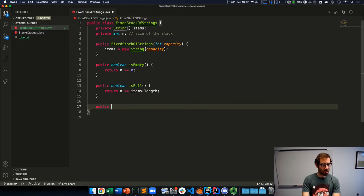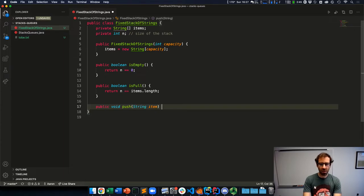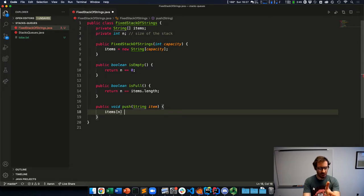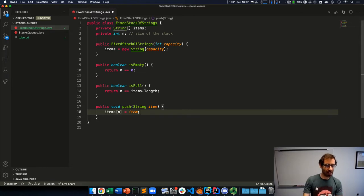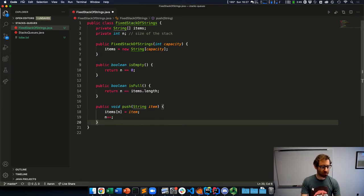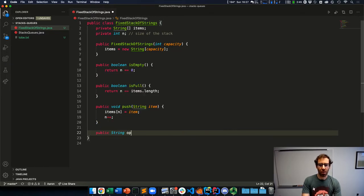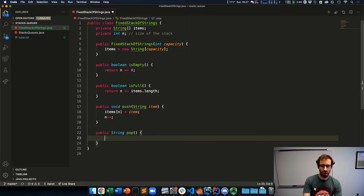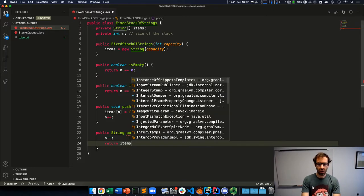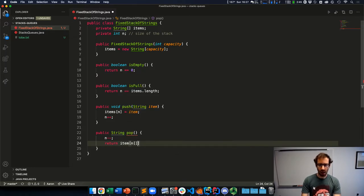Then we want to be able to push a string onto the stack. We're going to push the string by adding it at index n, and then incrementing n to be the next index. Pop will do this operation in reverse: we first subtract 1 from n, and then return the string at that index.